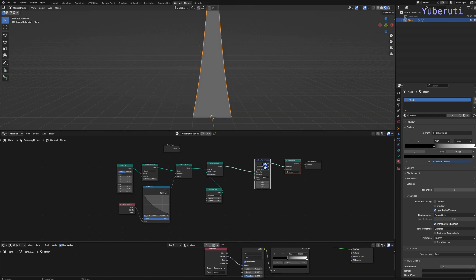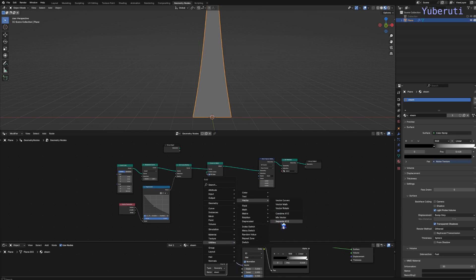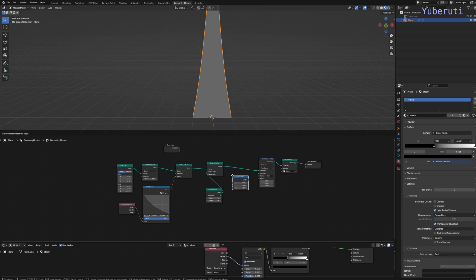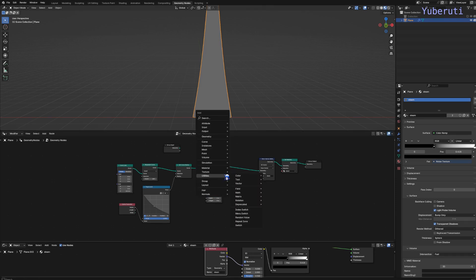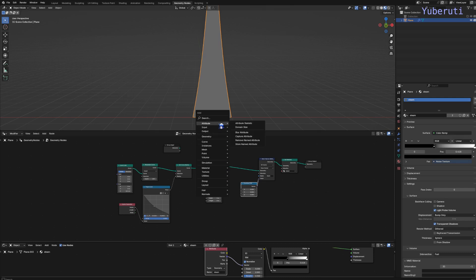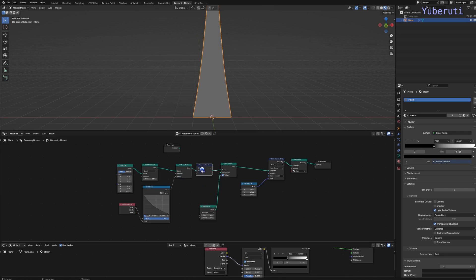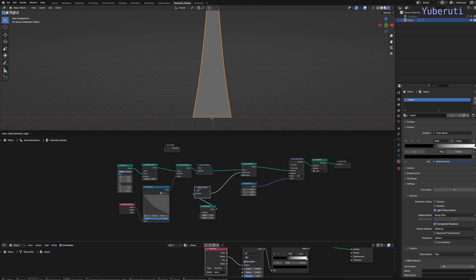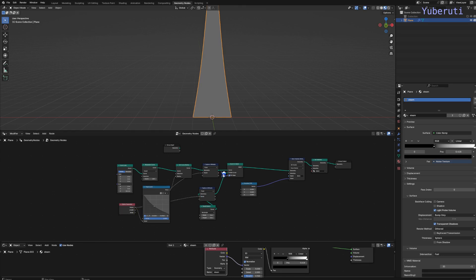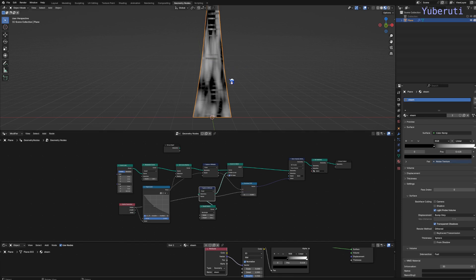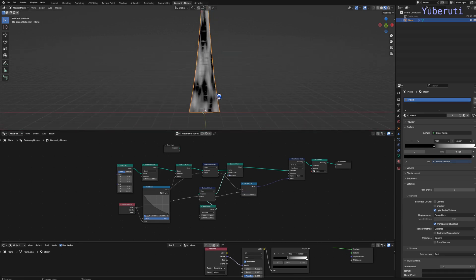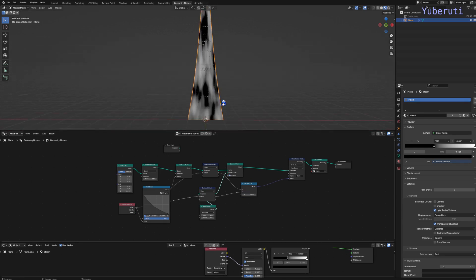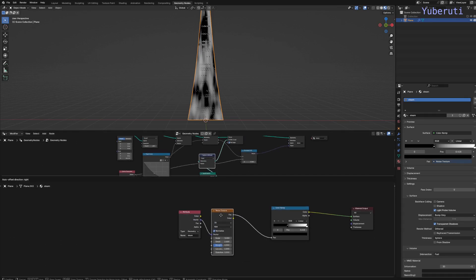Then we're going to get the x and y from using combine x, y, z. Connect this, and we need the x and the y. To do that, we need a capture attribute node for this curve and this mesh. We just need to have the factor of the spline parameter for each. And this one goes to the x, and this one goes to the y. So now we have our texture using the x and y coordinates.